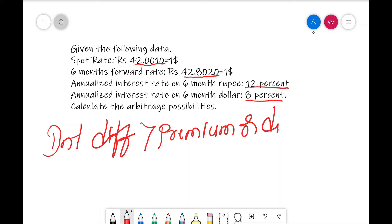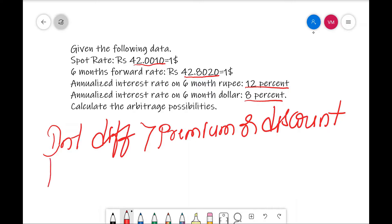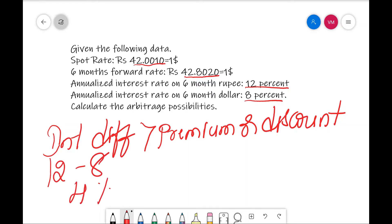Here in this case it is premium. What is the interest difference? 12 minus 8 — it is 4 percent.